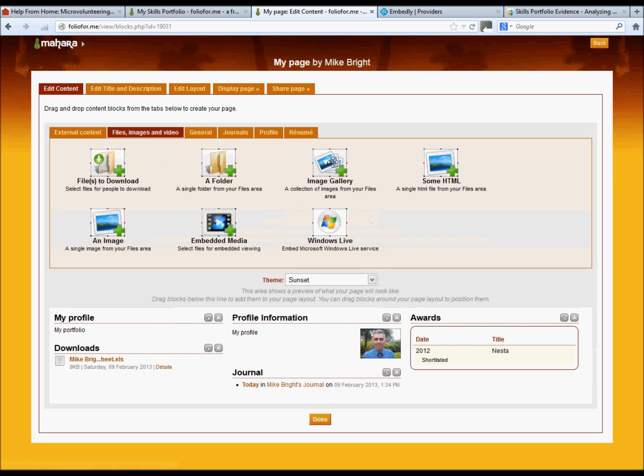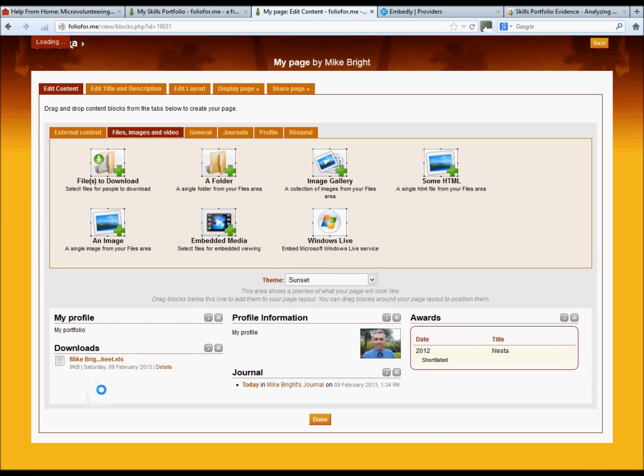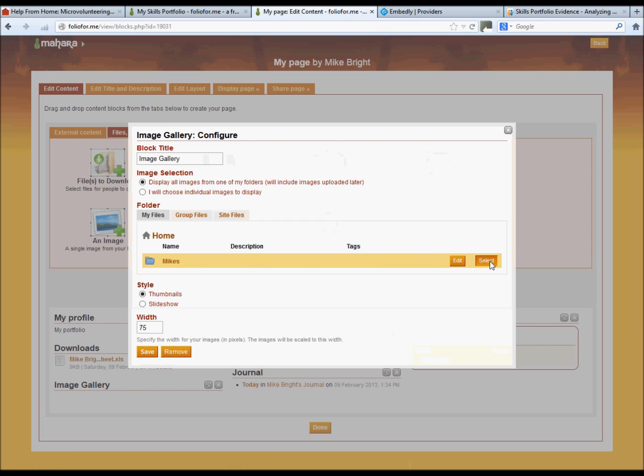Under the files and image tab, we want to create an image gallery. So we'll create an image gallery, drag it down to the bottom there. Click on the folder that you've just created.